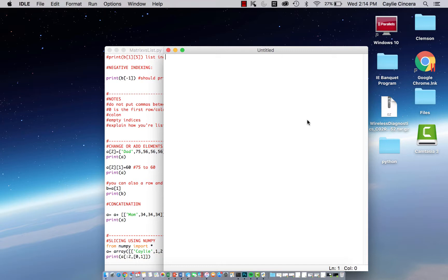I'd like to preface this video by explaining that when we are indexing a matrix or a list, when we refer to zero, that is going to be indexing the first row or column. If you would like to change an element within the first row or first column, we're going to be using zero, and from there it goes zero, one, two, three, and so on. That's how Python does indexing — you're not going to use one as the first row; one is going to be the second row in Python.